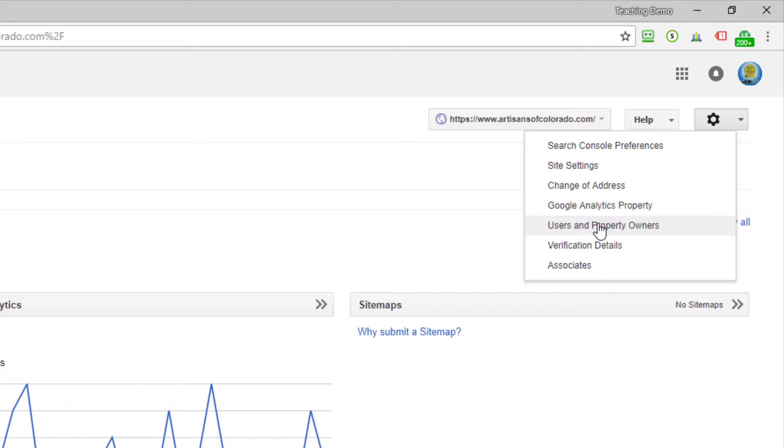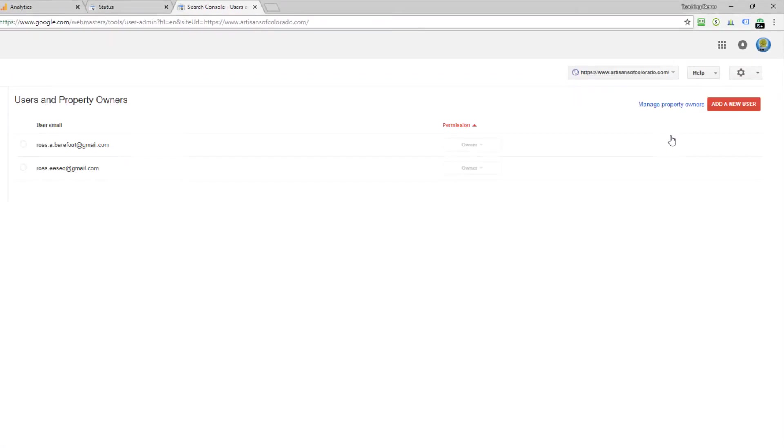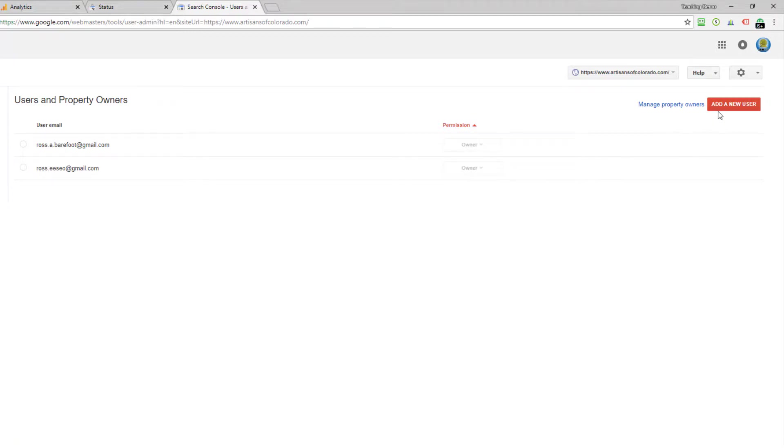I'm going to go ahead and click on users and property owners. Then you'll see I've got myself in here a couple of times, but I'm going to add myself again with a different email account just to simulate how this is done.